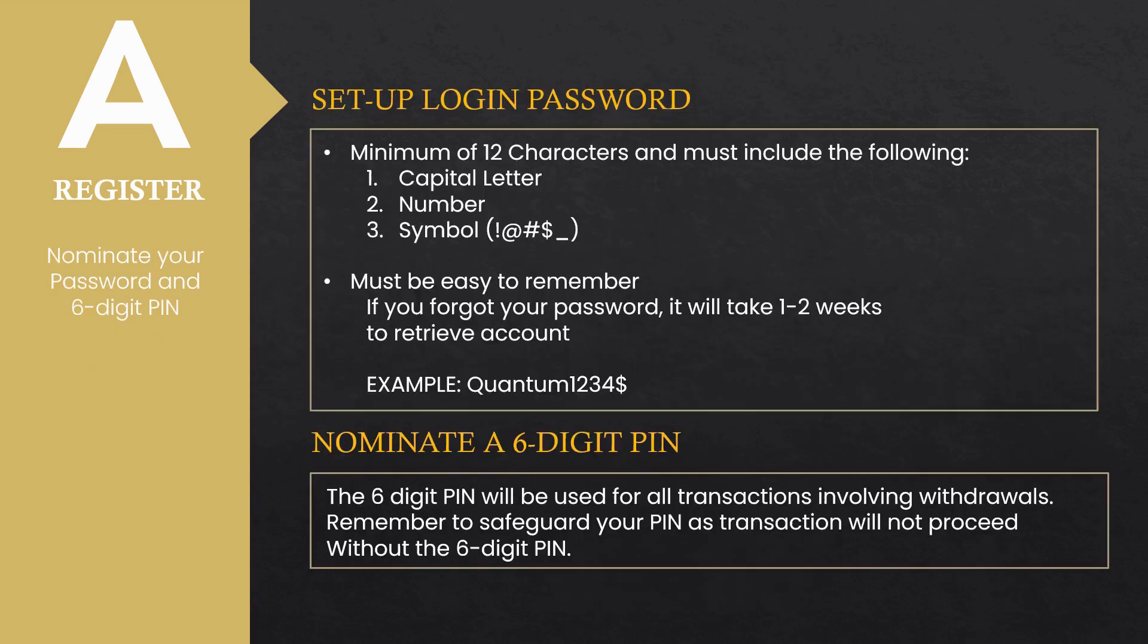Part of the registration process is setting up your login password. Nominate a password that would include the following: minimum of 12 characters with a capital letter, number, and a symbol.